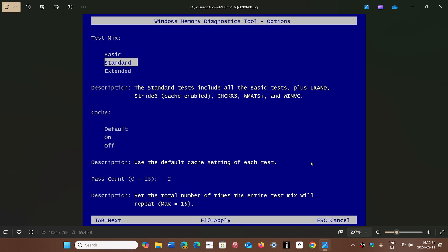Extended, of course, will be much longer. It will do a variety of different types of tests, but this will really check your RAM memory to make sure that it is correct. You press F10 to apply the changes that you've given here and you let it do its test.